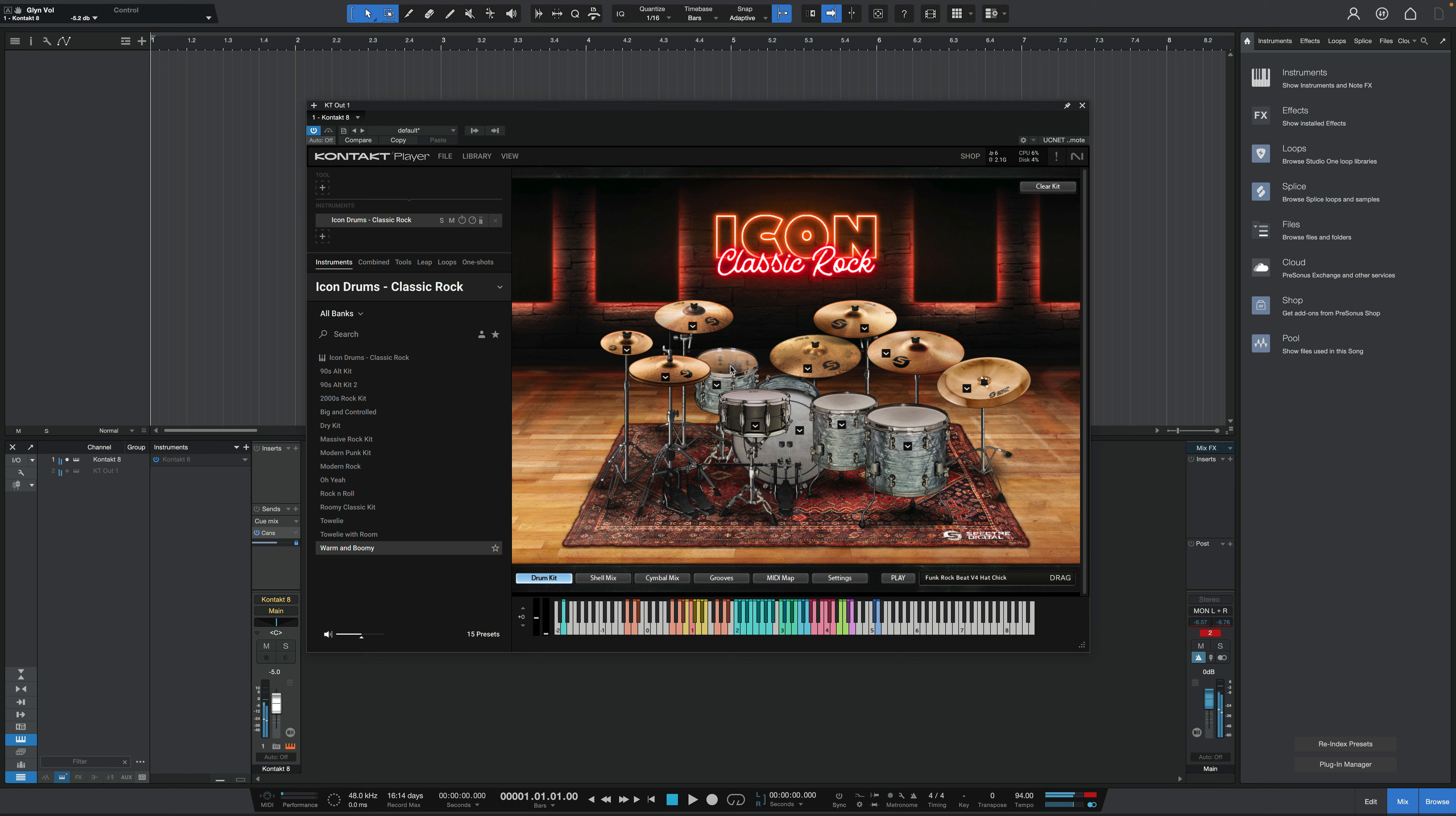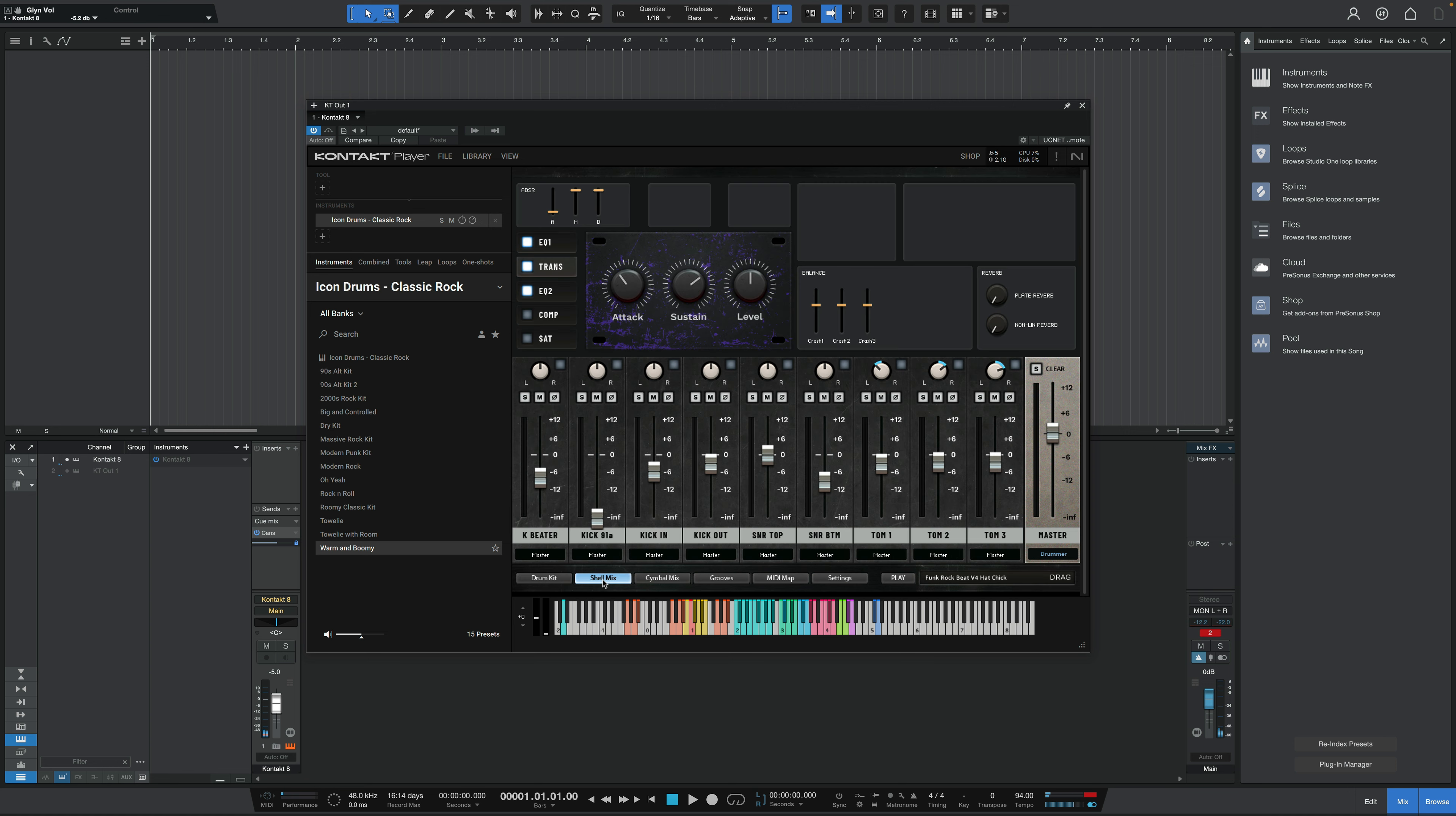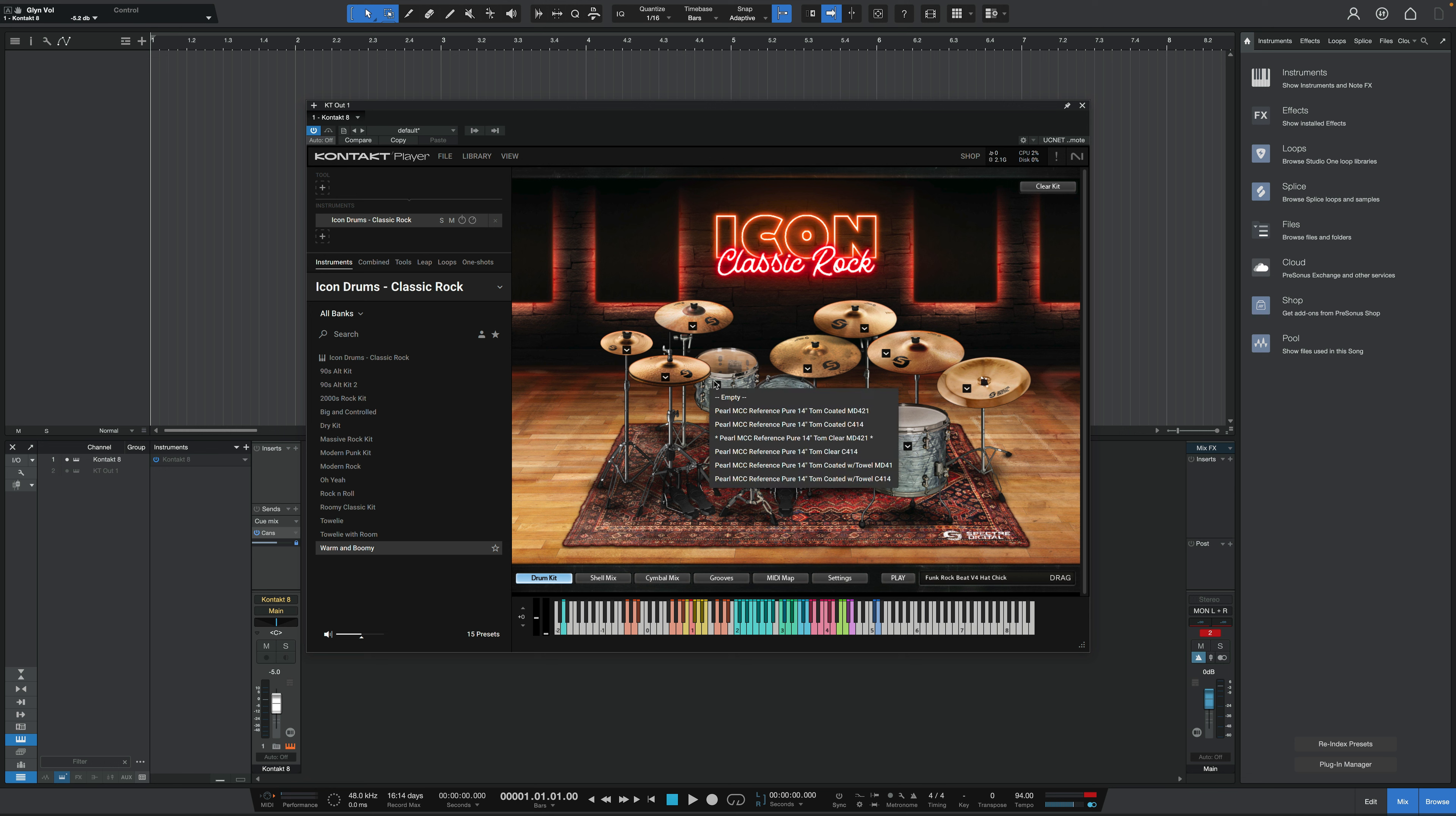Clear head on this one. It sounds like there's a little bit of an error with this tom because the end of the wave file sort of cuts off. If I compare that to the others, which ring out naturally, that one just kind of stops. Let me just double check. There's nothing going on in the mix here. Yep, that's strange.